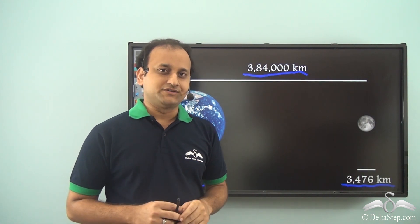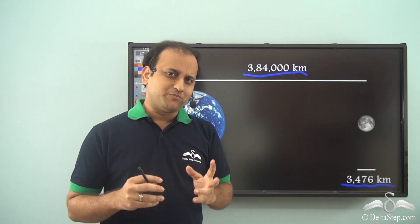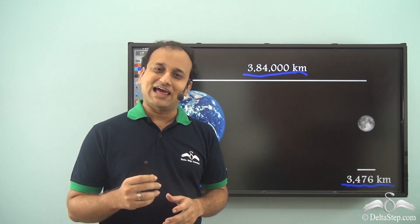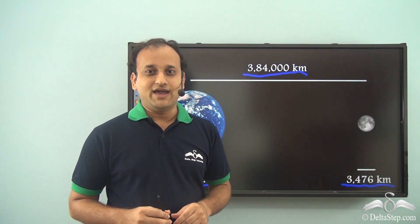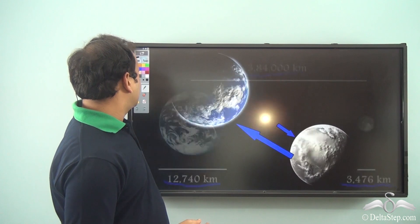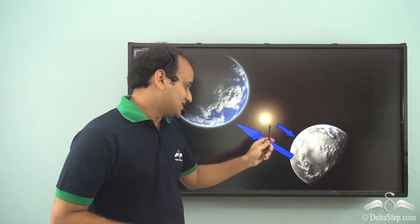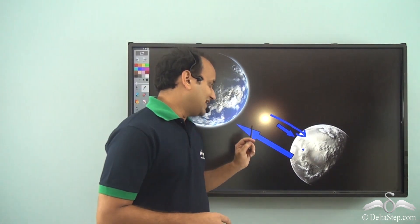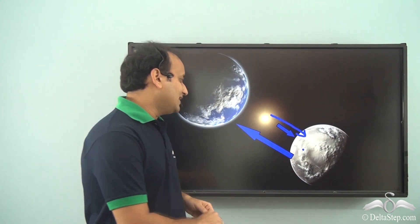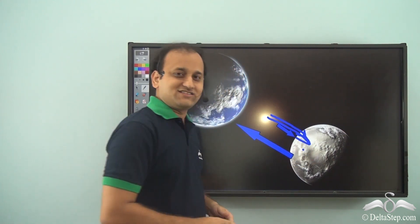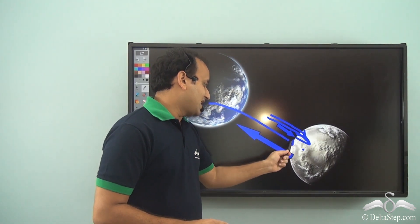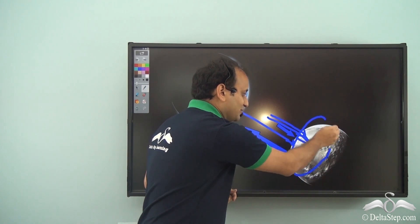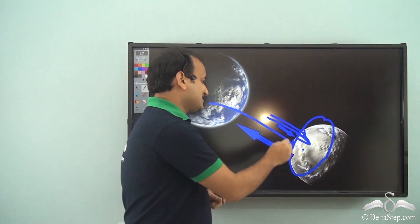Moon is much smaller than Earth, but in the night sky it shines pretty brightly. So it must have its own light and heat, just like the Sun. But actually, it does not have any of it. Moon simply reflects the light of the Sun. In the night time, when there is no Sun, the sunlight falling on the Moon's surface is what we see from Earth. We think that the Moon is shining, but actually it is just the Sun's light falling on it. It has no light of its own.